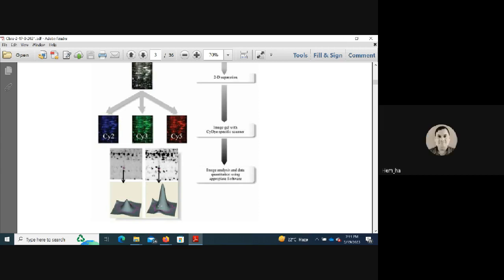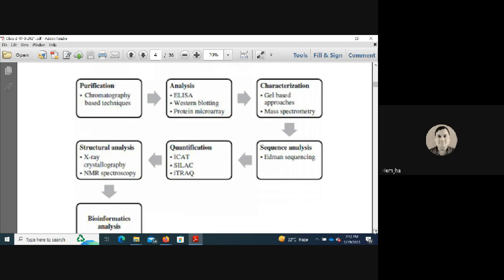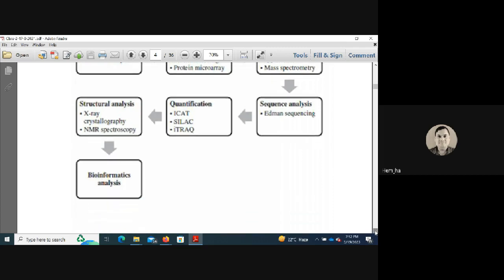Protein analysis involves multiple steps. Protein purification is done by chromatography-based techniques; protein analysis by ELISA, Western blotting, and protein microarrays; protein characterization by gel-based approaches and mass spectrometry; sequence analysis by Edman sequencing; quantitation by ICAT and SILAC or iTRAQ; and structural analysis by X-ray crystallography and NMR spectroscopy.